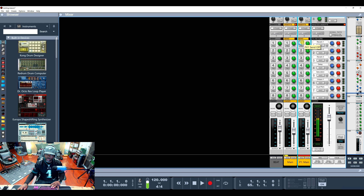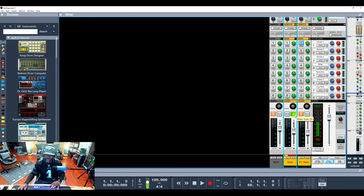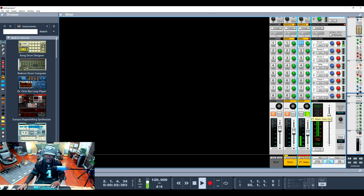So I'm gonna put a little bit of reverb on the second track. Let's listen. Now let's solo the main track, then solo the parallel track. You can hear the difference.